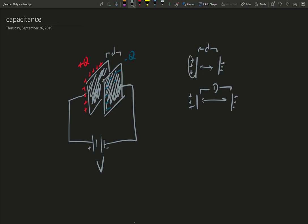Because these positive charges here are going to attract these negative charges. If this distance d is closer, then each side can attract each other more, and therefore more charge can be separated. So what happens is if you increase the distance between the plates, you can store, or separate, less charge on the plates.